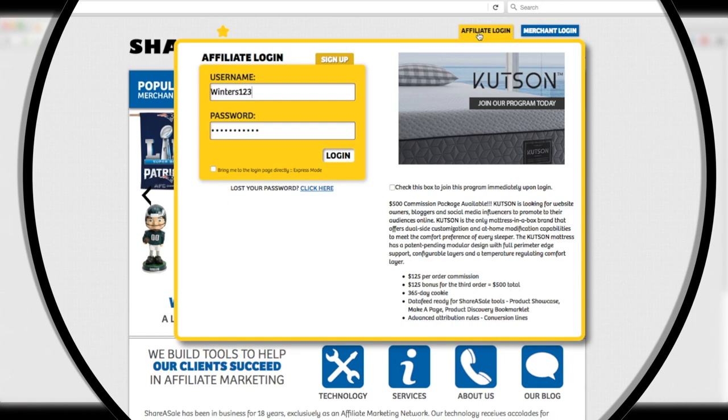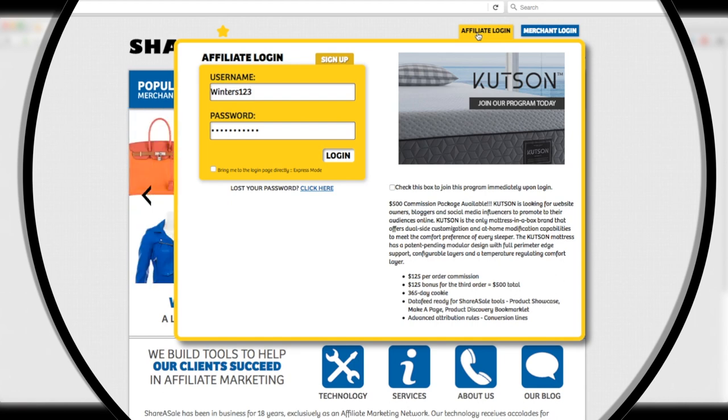This dropdown is where you input the ShareASale username and password you created when first signing up. Once you've got your username and password typed in, or if your browser remembered them, click Login.